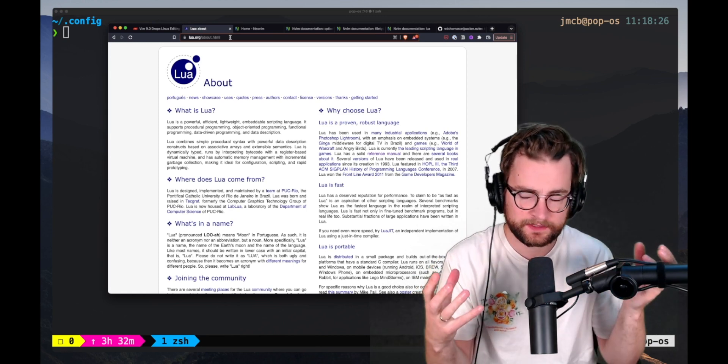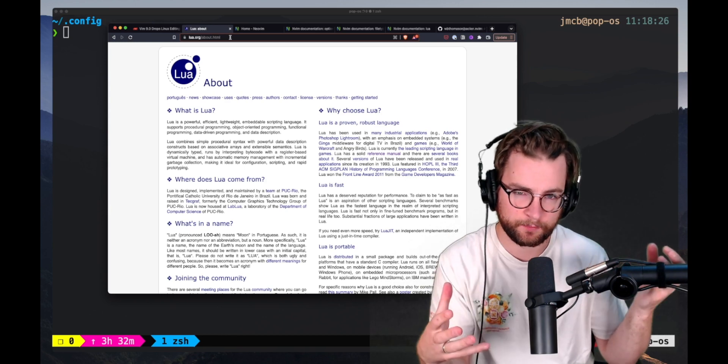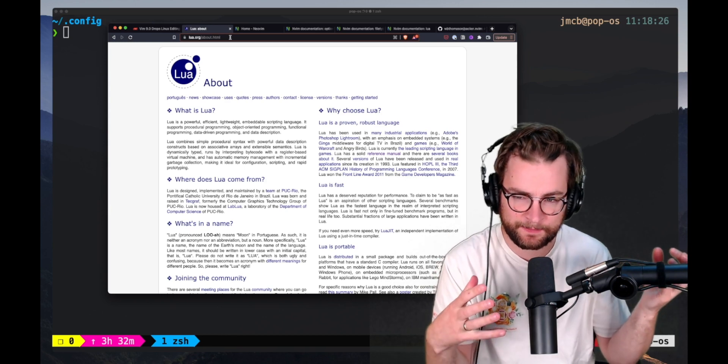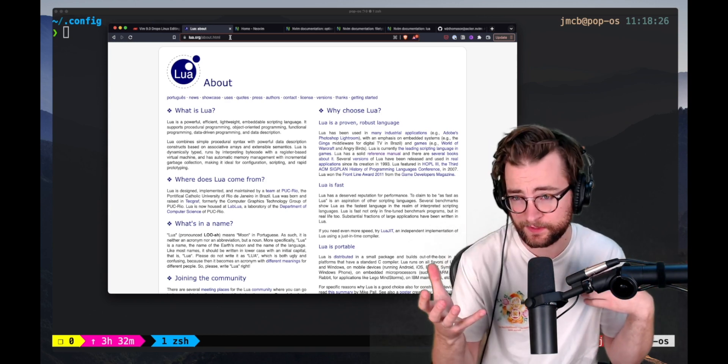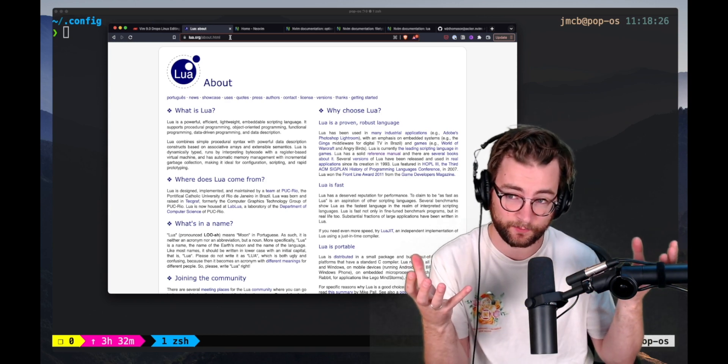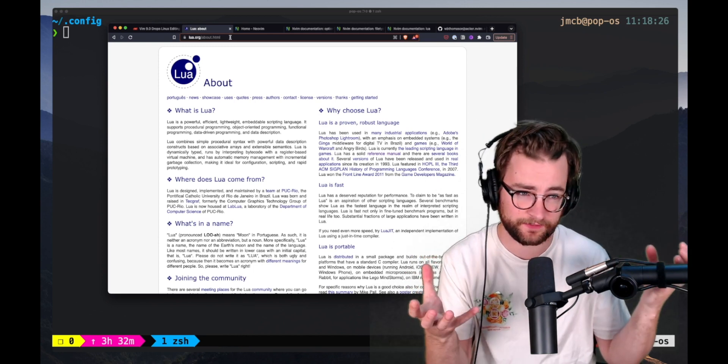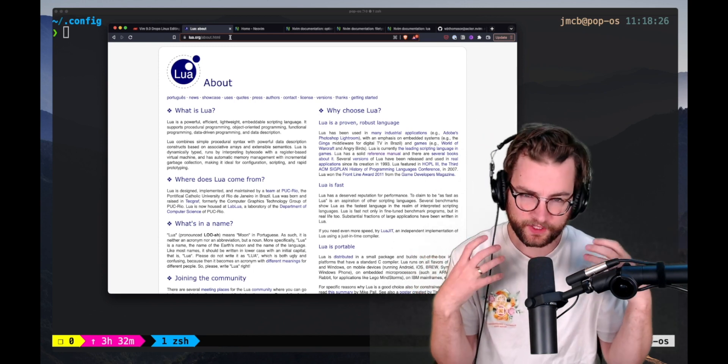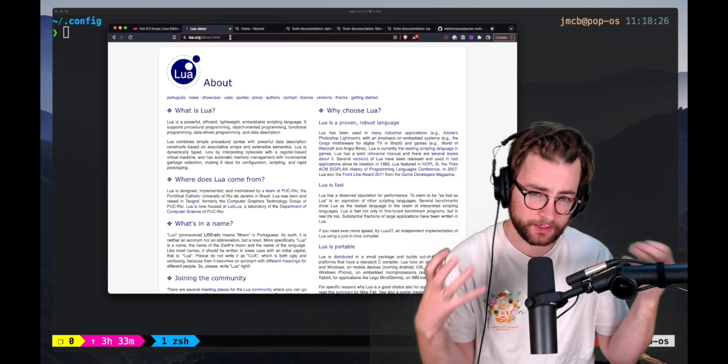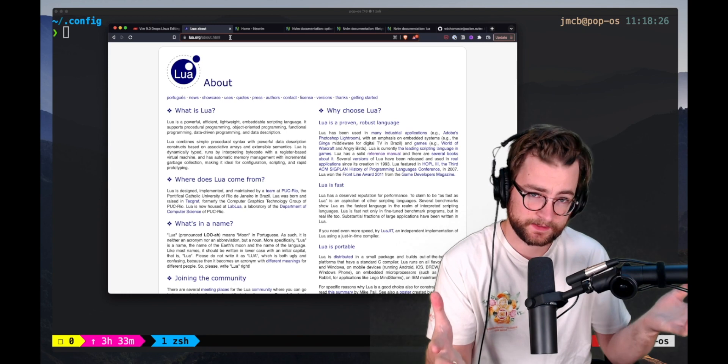I hope that this video is a good kind of launching off point for somebody who maybe is using Vim and wants to try NeoVim and wants to get into some of the Lua stuff that NeoVim makes very readily available.